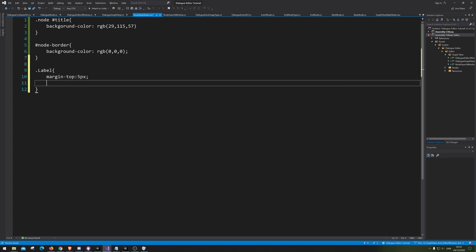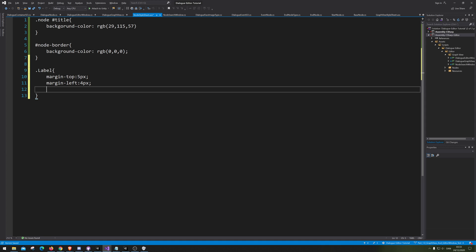And I'm also gonna go marking left and give them four pixels. I'm just trying something out now. And let's make the font size bigger as well. So font size... Let's do fifteen pixels. Let's see how big that is.